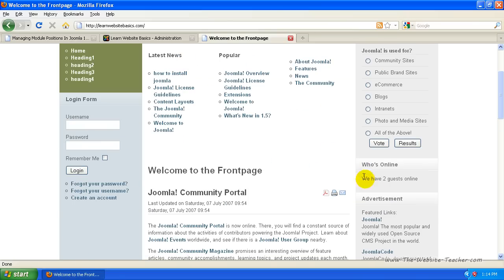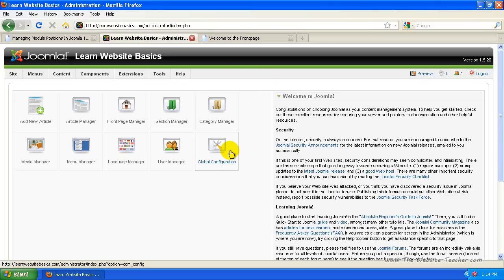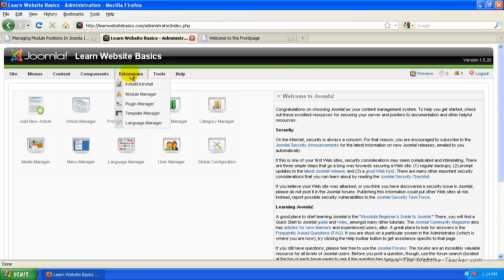So we want to learn how to change the positions of the modules, what pages they show on, and basically just changing some settings of each of the modules. We first log into Joomla — the administration side of Joomla — which is at yoursite.com/administrator. Once logged in, you want to come up to Extensions and click Module Manager.